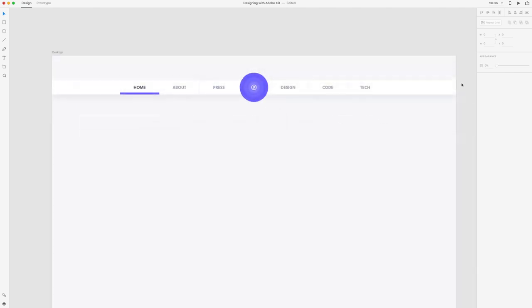That's how you design the navigation for our blog UI. Stay tuned for the next video in this series.